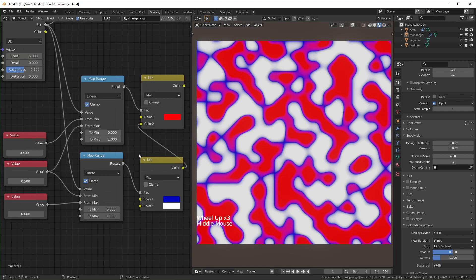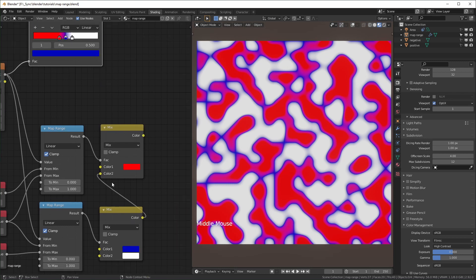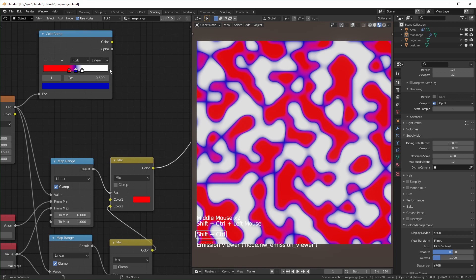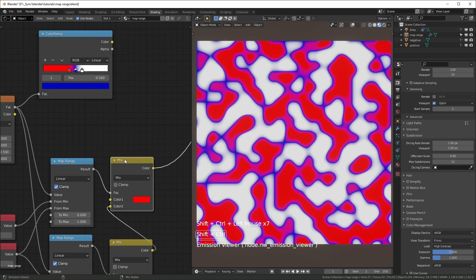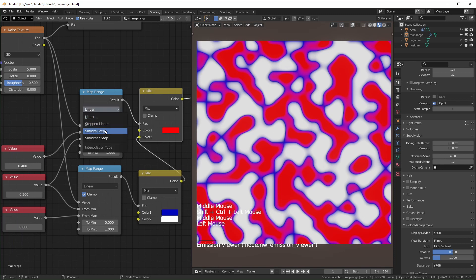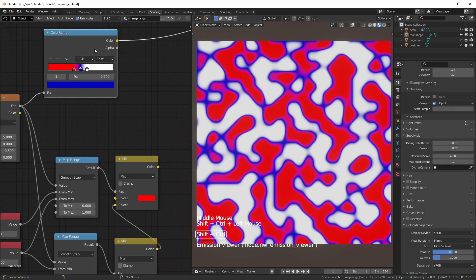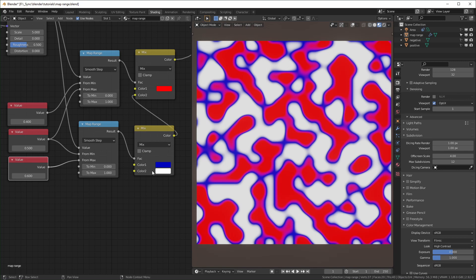Now we can compare these two setups. I made sure the colors I'm using here are the same as the ones in the color ramp. When we compare them, they're exactly the same. This is also because we have it set to linear here. If you set the color ramp to ease, you would come through and set all the map range nodes to smooth step. When we compare them, it's now the same as having it set to ease.